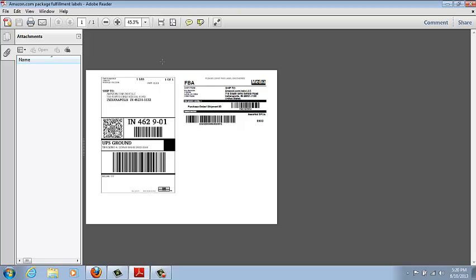You also never need ink and I've used this probably on 50,000 individual labels, probably more than that, and I've also probably printed out 4 or 5,000 box labels so this thing will last for a long time.